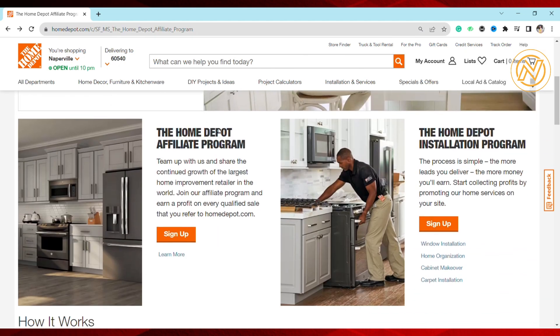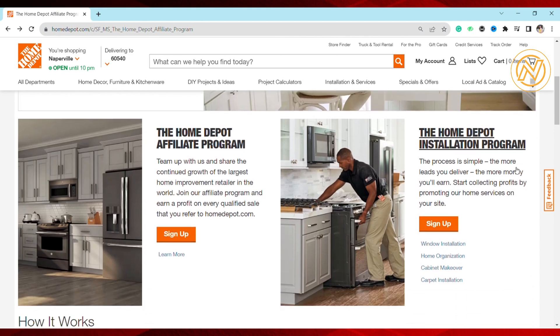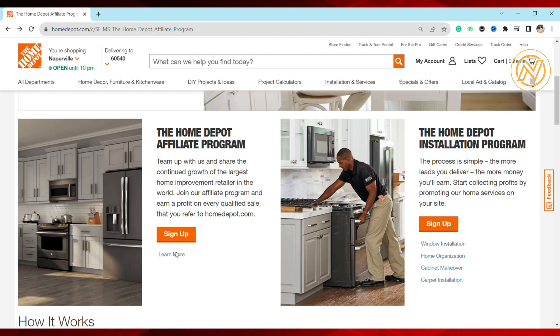As you can see, there are two types of affiliate programs available at Home Depot. The first is the Home Depot Affiliate Program, and the second is the Home Depot Installation Program. You can sign up for either one depending on your needs.